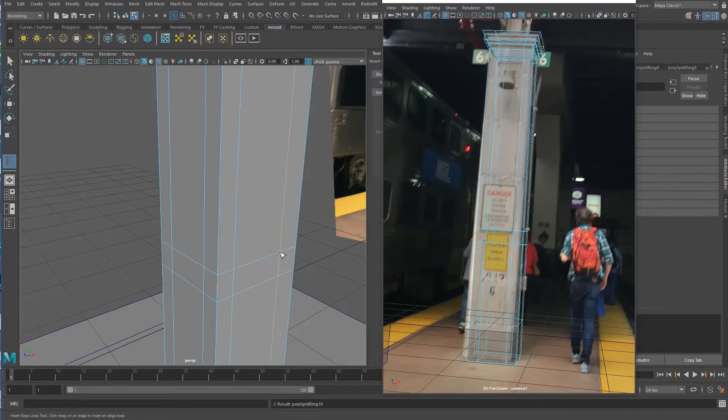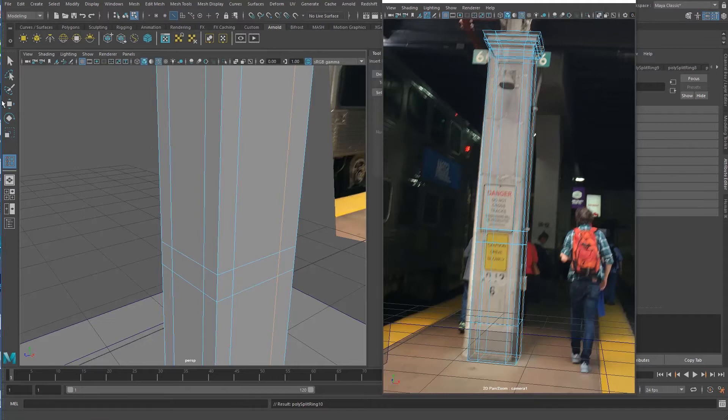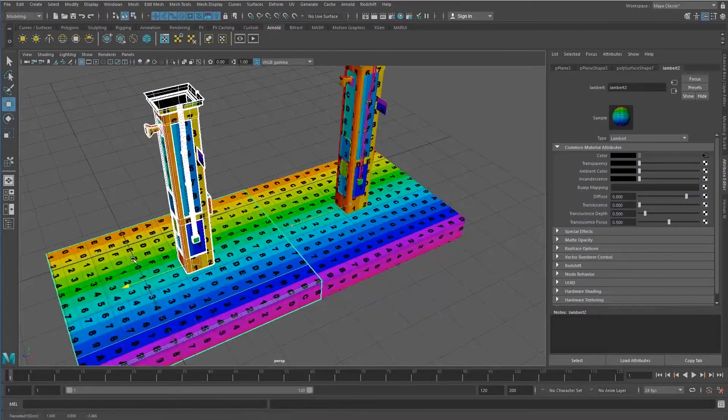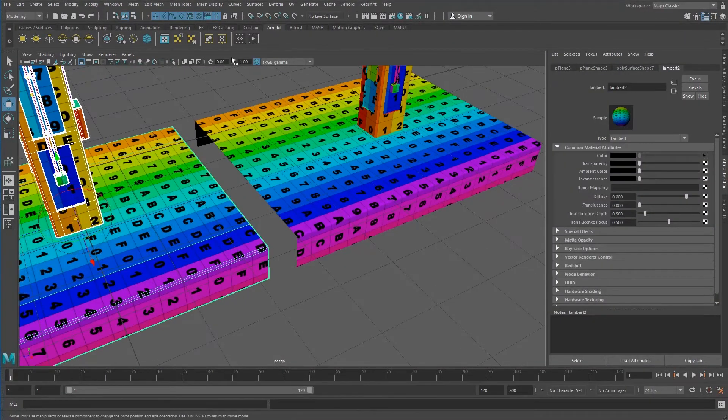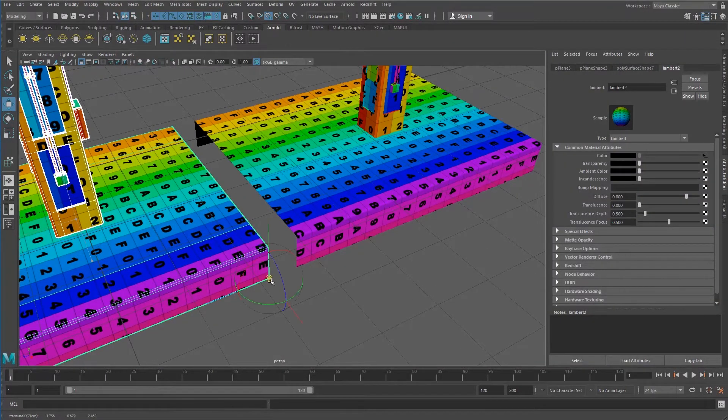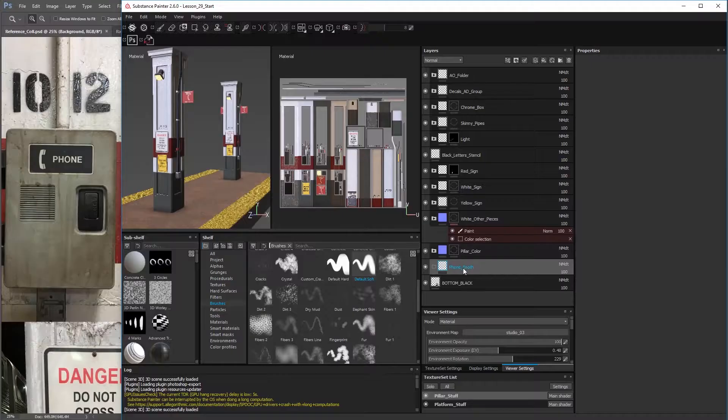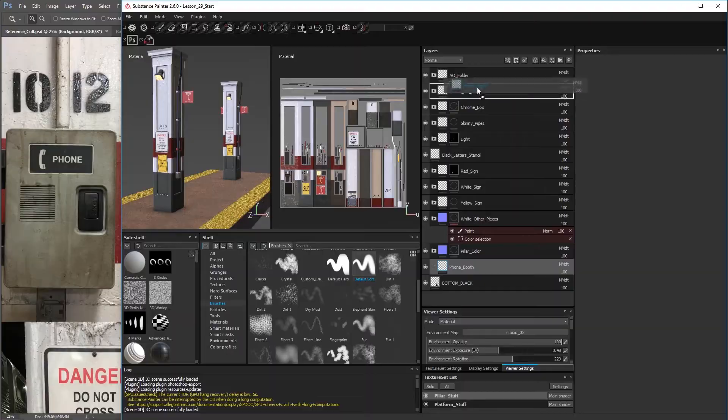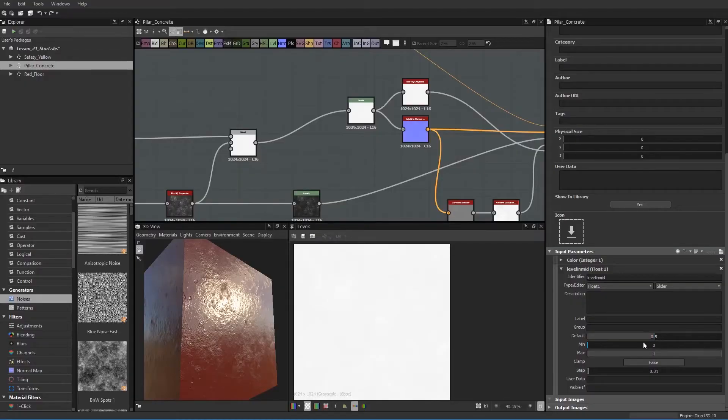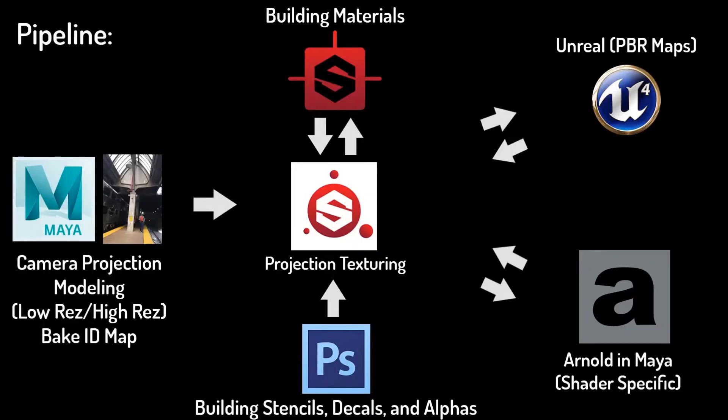In this training video, we start with modeling in Maya via photographic perspective. After proper care is taken for UV layout, the models are brought into Substance Painter for materials and texturing, then exported to both Arnold and Maya and Unreal 4.